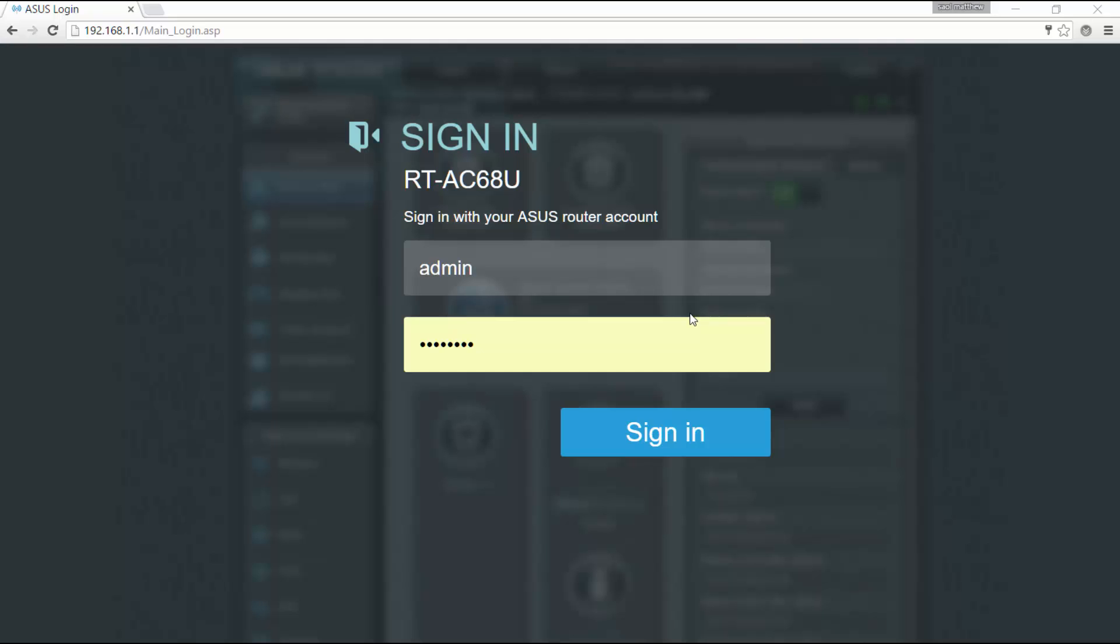Hey YouTube, here's a quick setup tour of the interface for my ASUS RT-AC68U AC1900 wireless router.